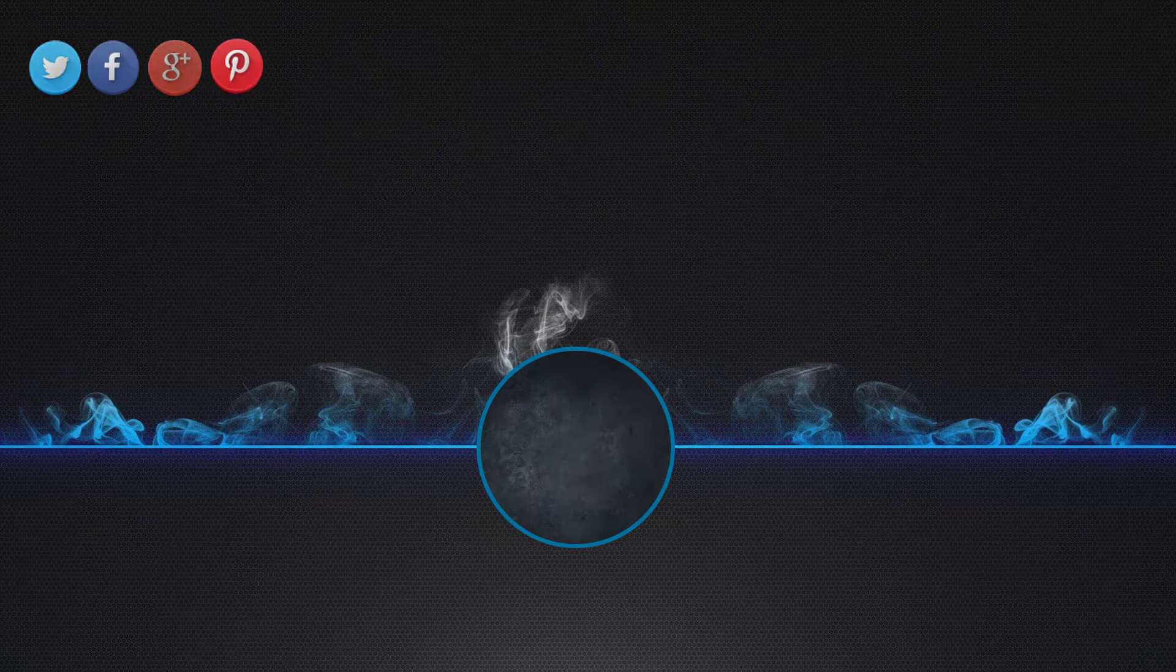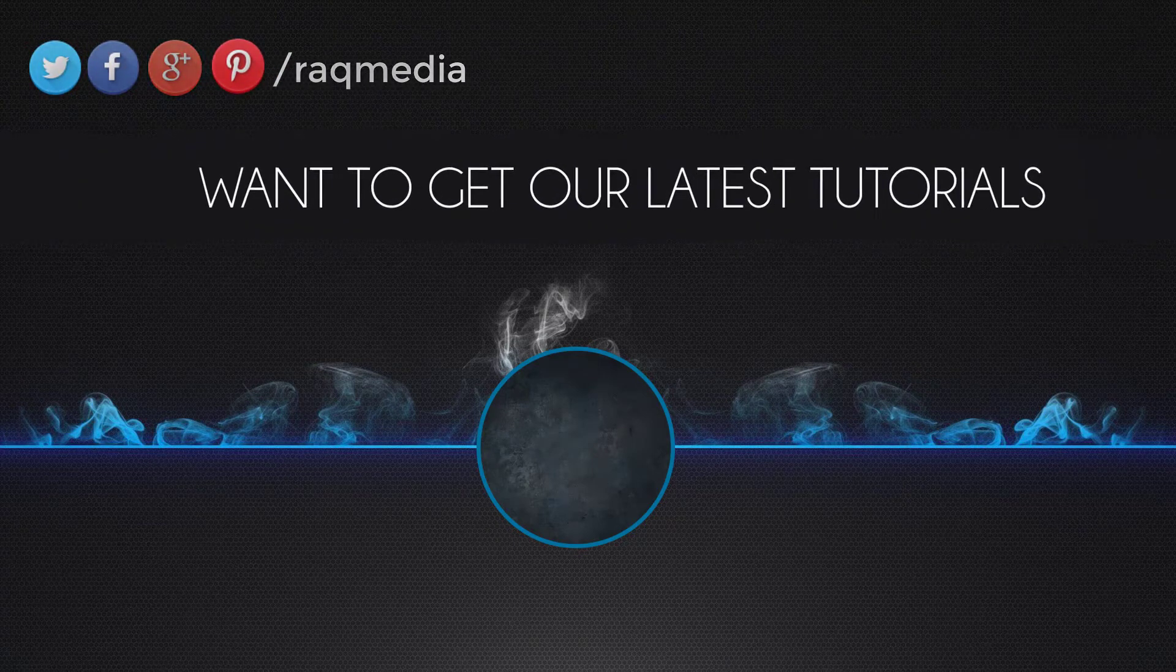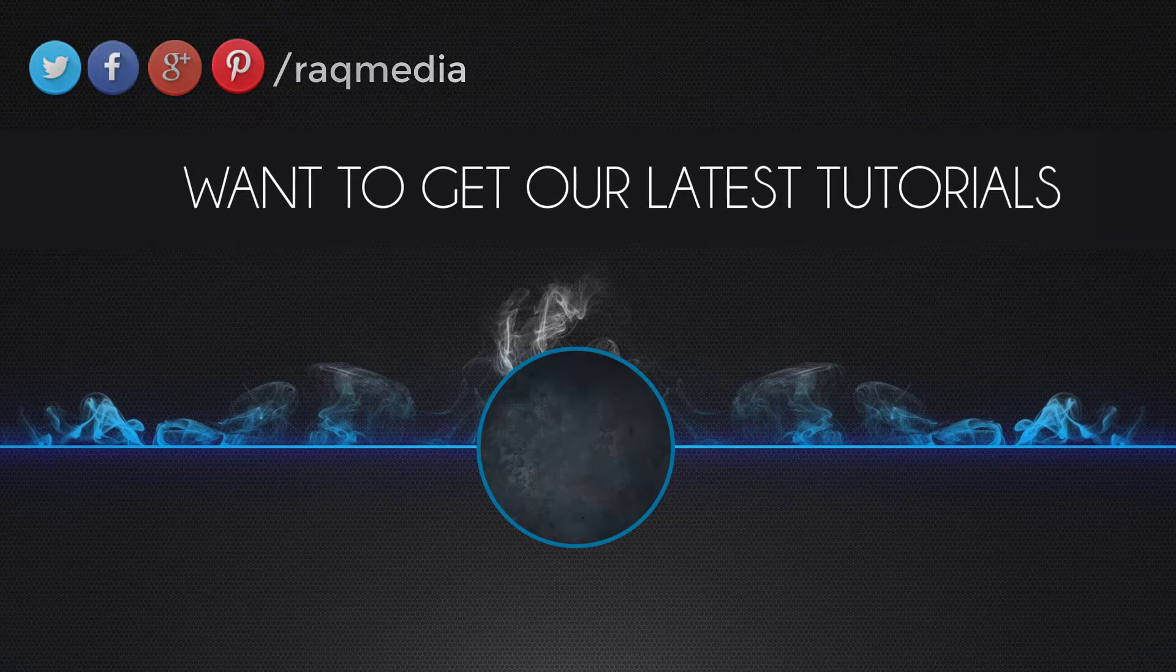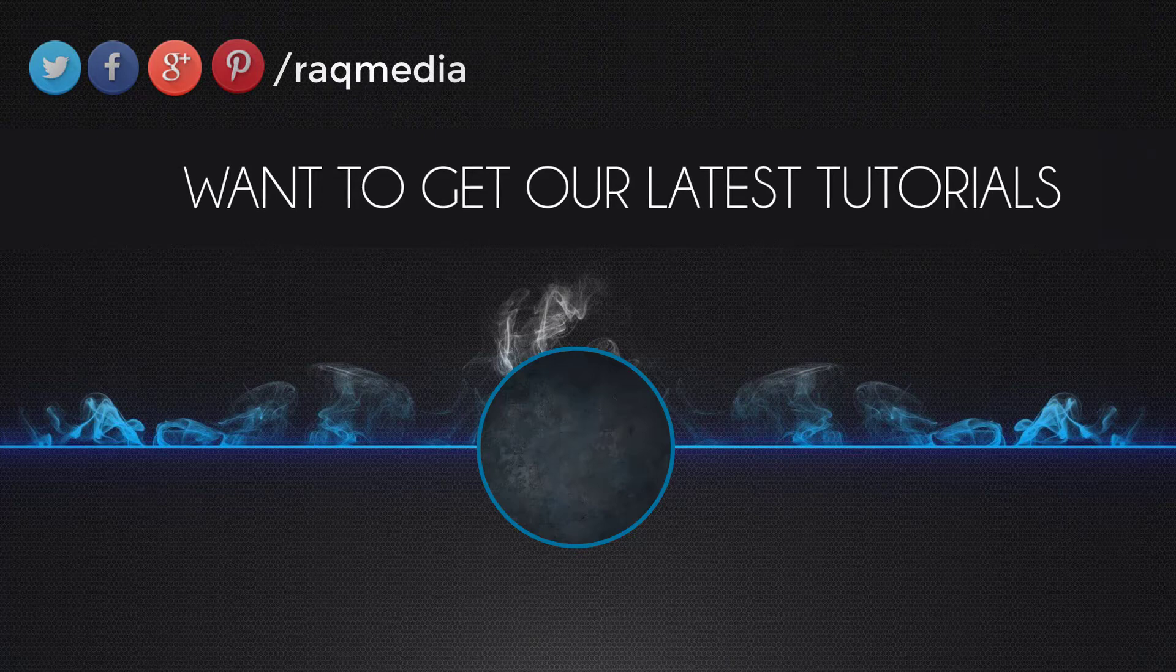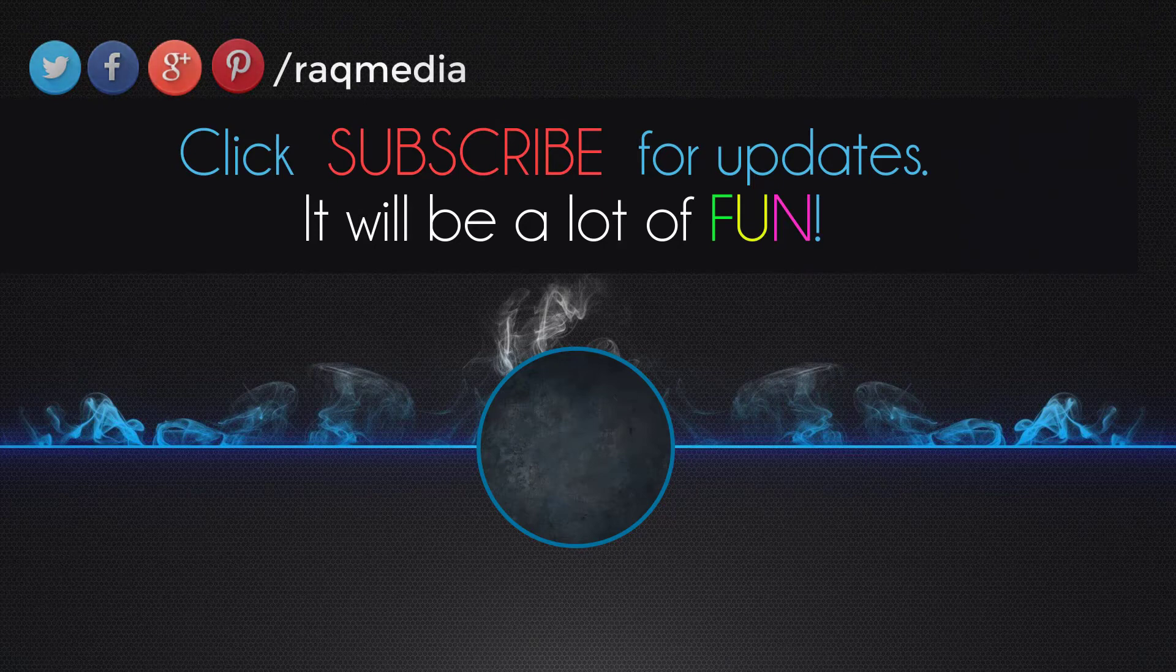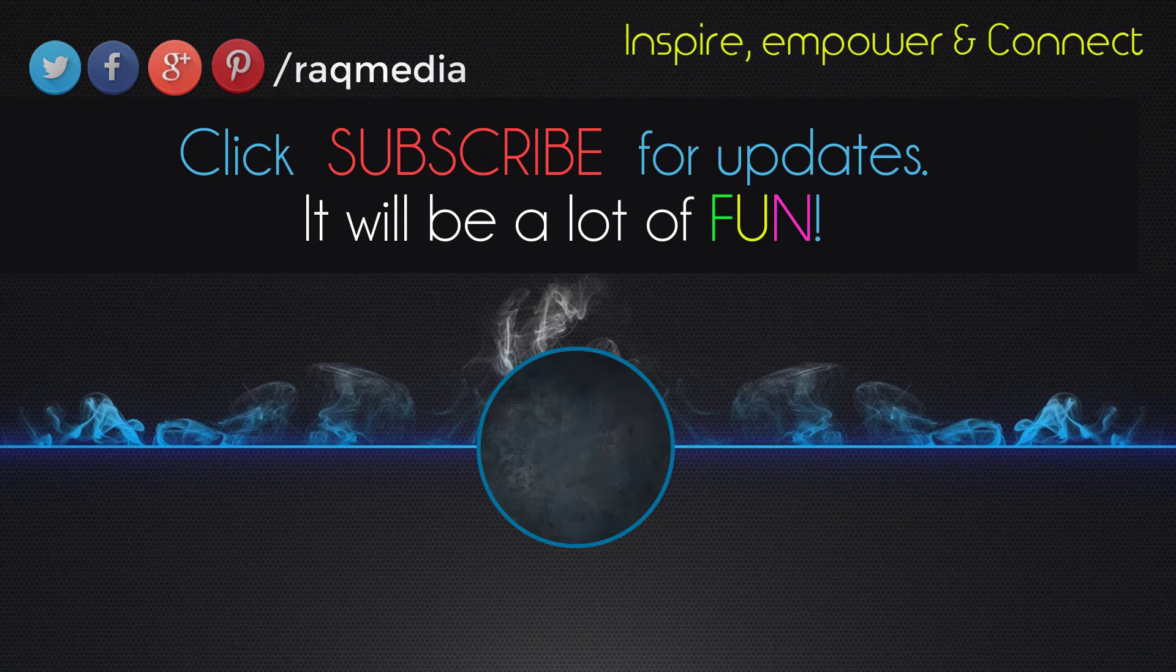www.racmedia.com. Bye for now, see you next video.